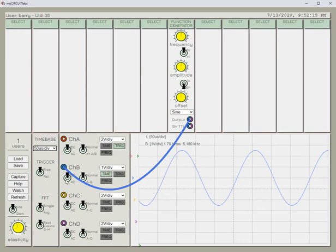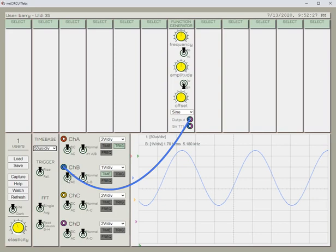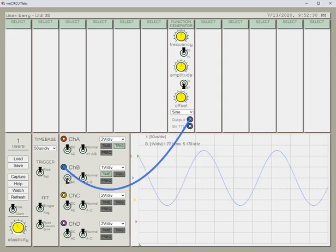And we don't of course need to make an adjustment to the input coupling control for this particular signal, but if we wanted to remove any DC component from it, we'd make sure that we switch the input coupling to AC.